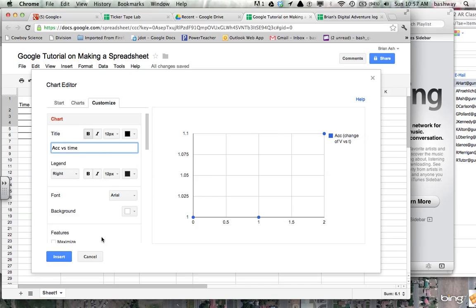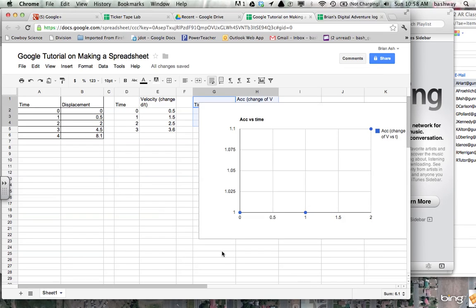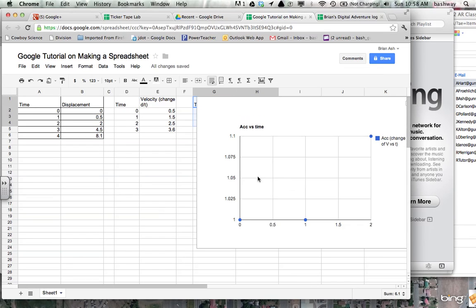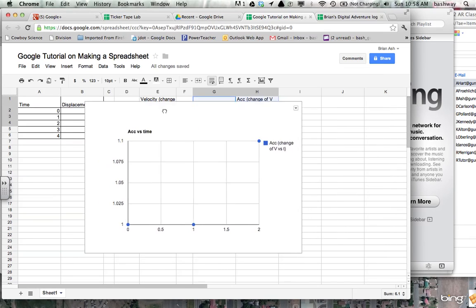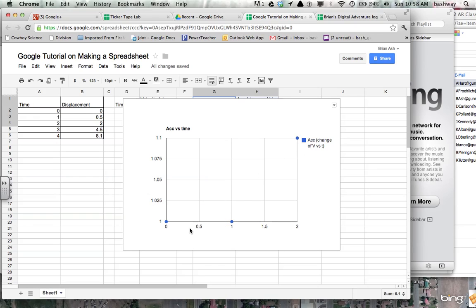And that looks good. It showed up there. Notice, I'll go ahead and say insert. If you notice, it kind of defaulted the scale for me. Instead of the y-axis having a 0, 0 point, since the data is 1, 1, 1, 1.1, that's what it made a graph of. And so that's not very useful. It makes it look like acceleration jumped up quite a bit here. And that's not the case at all. It's basically 1.